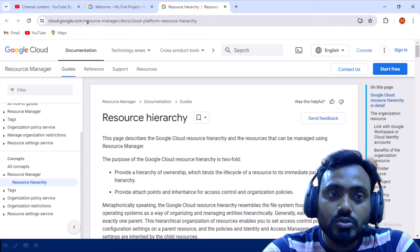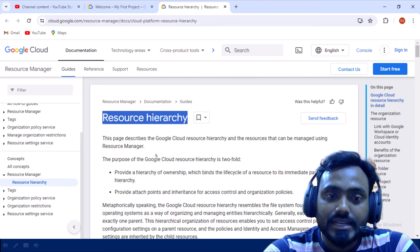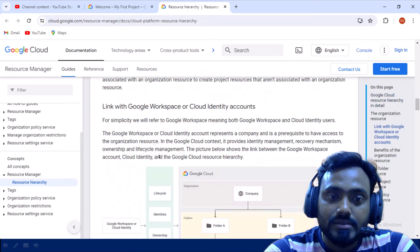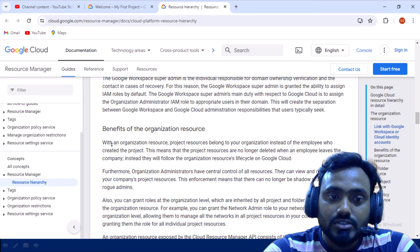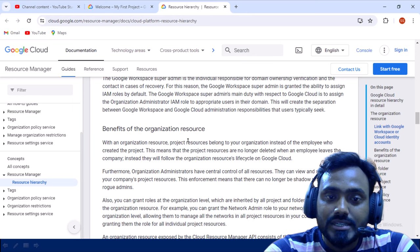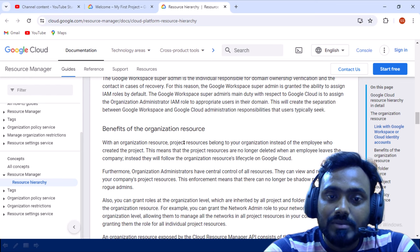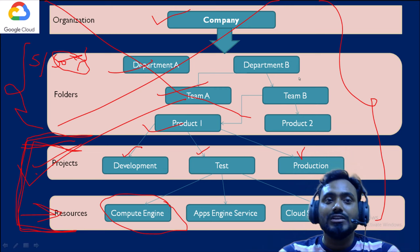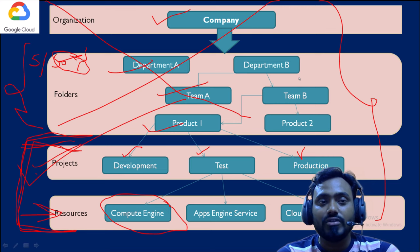I'll provide the link to the Google documentation in the description so you can read through the resource hierarchy details. Scrolling through the documentation, you can see the benefit: within the organization resource, project resources belong to the organization rather than to the individual employee. This means your project resources are no longer deleted when an employee leaves the company.